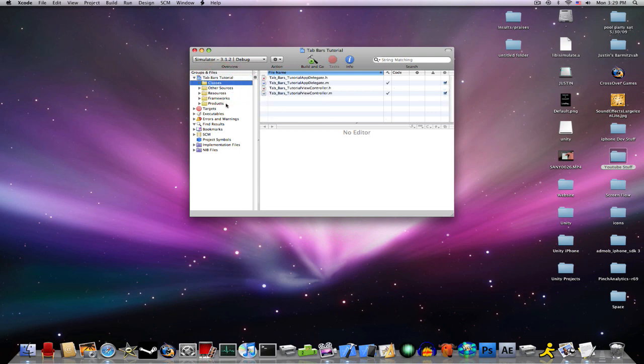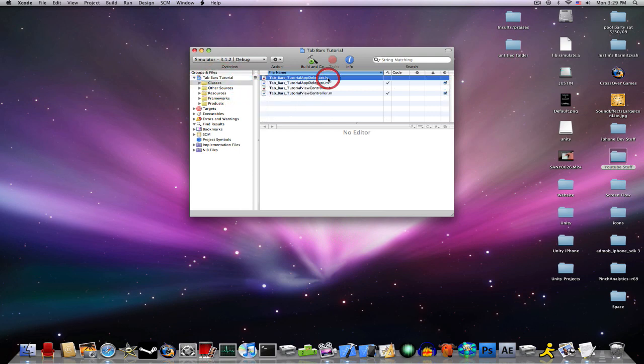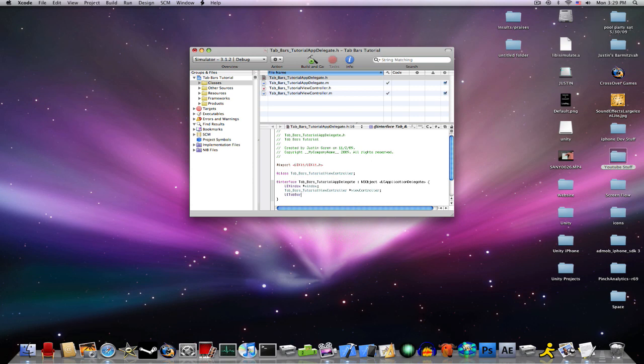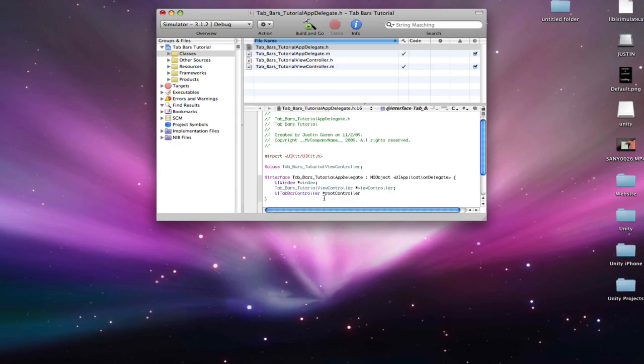So, go into your classes and in your appdelegate.h, in your interface, go UITabBarController, RootController, like so.